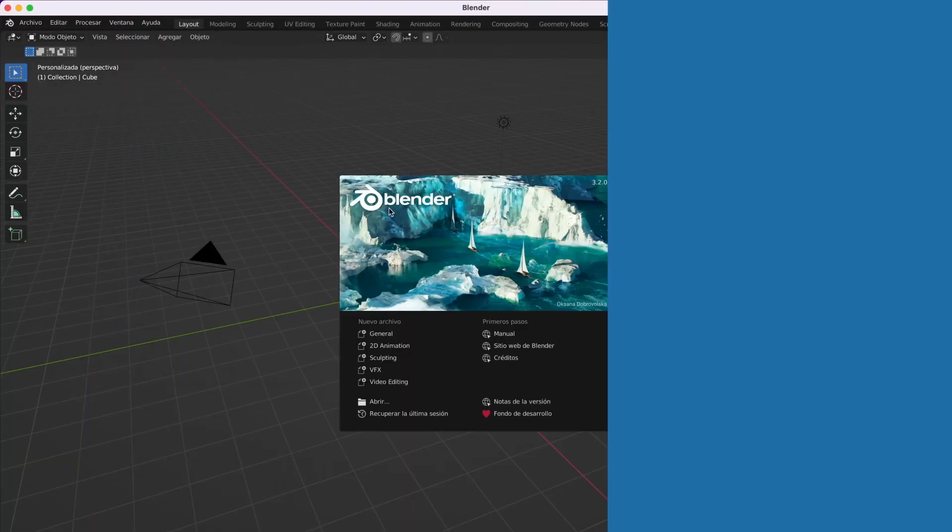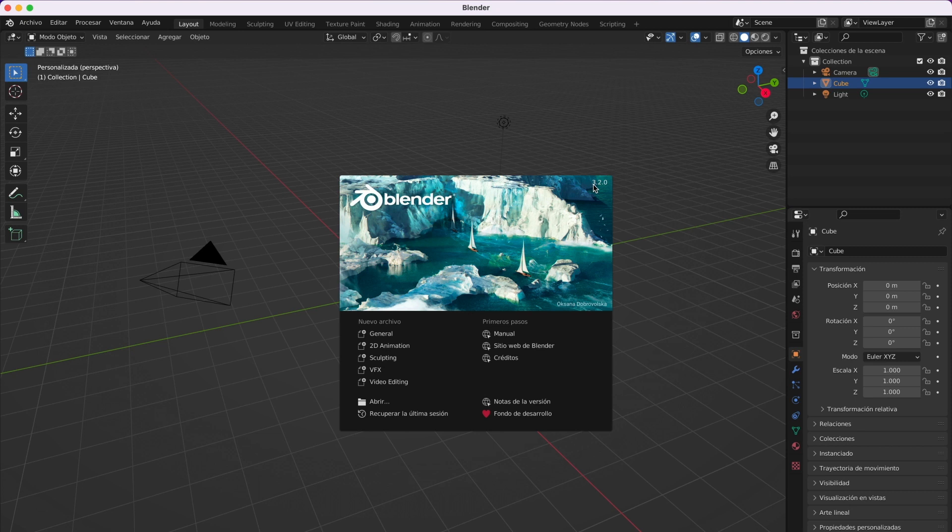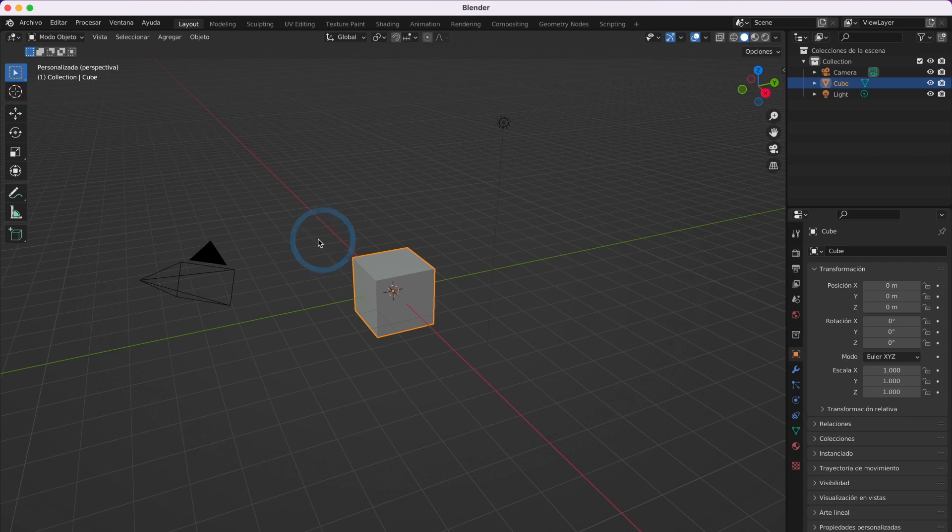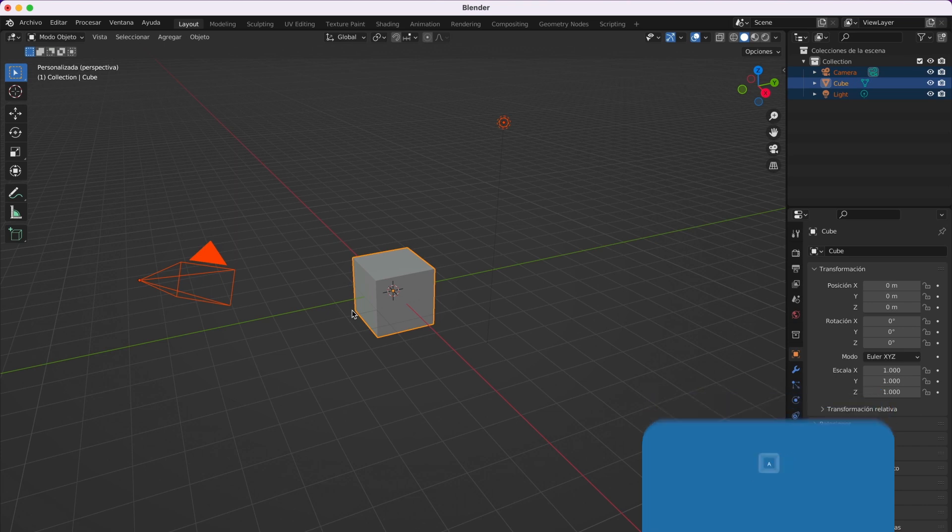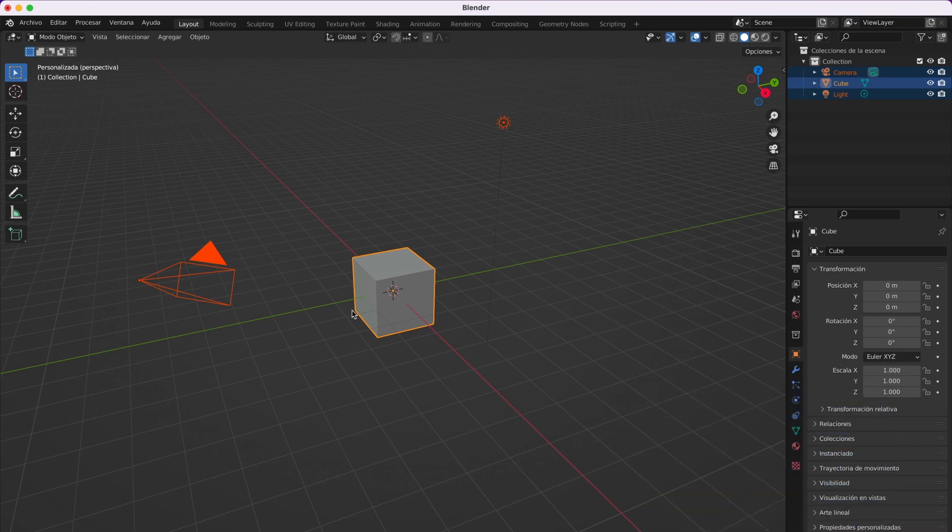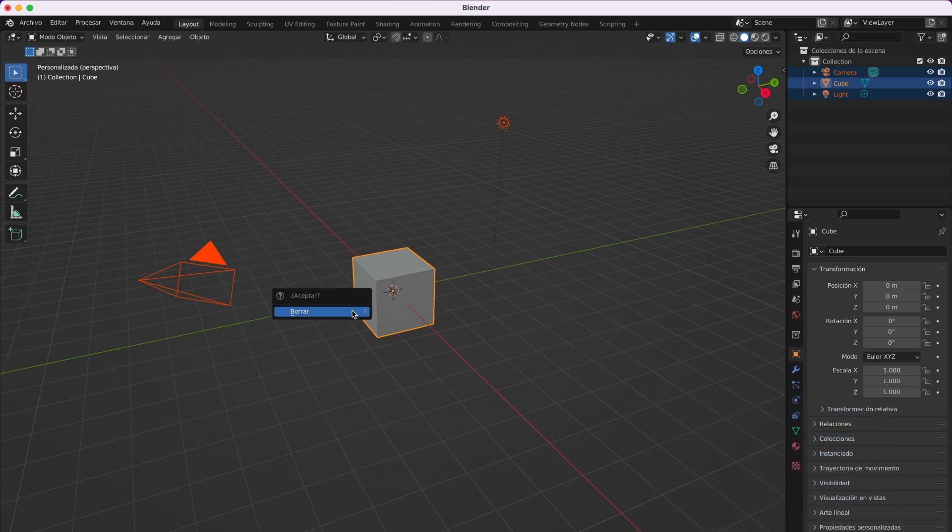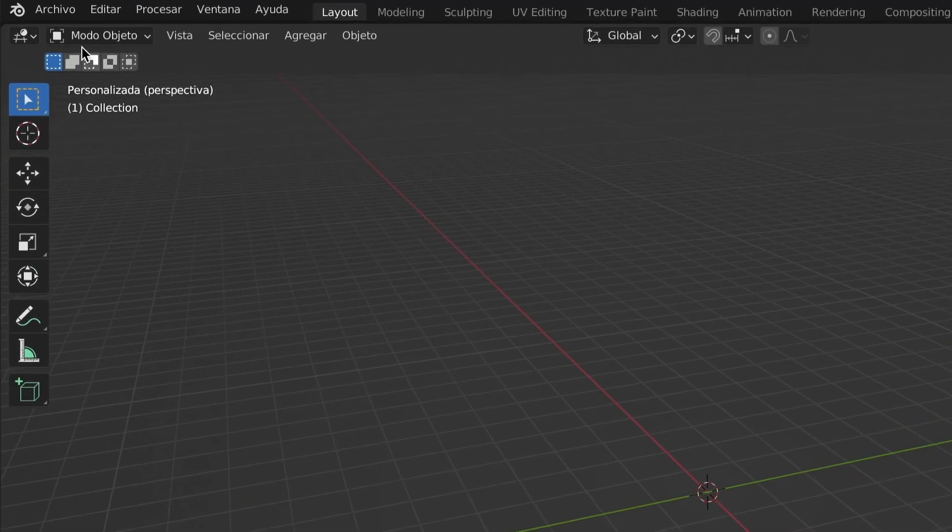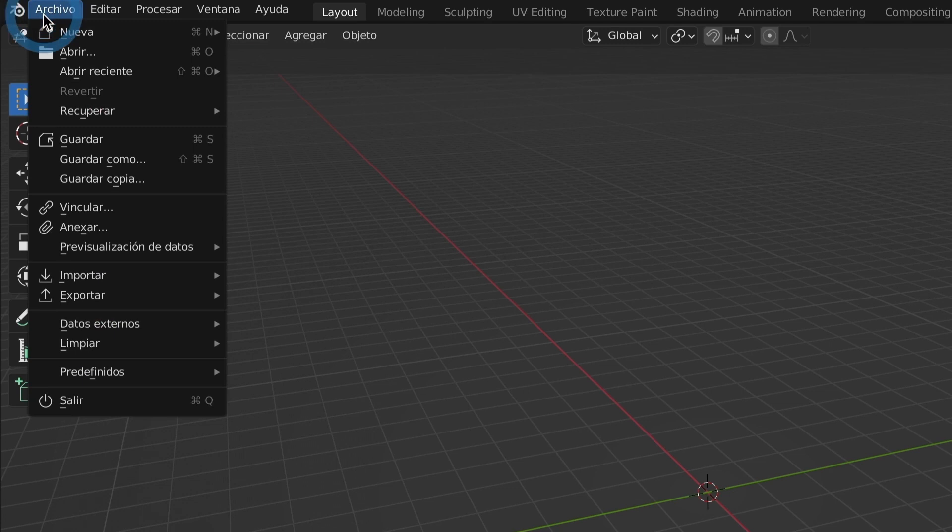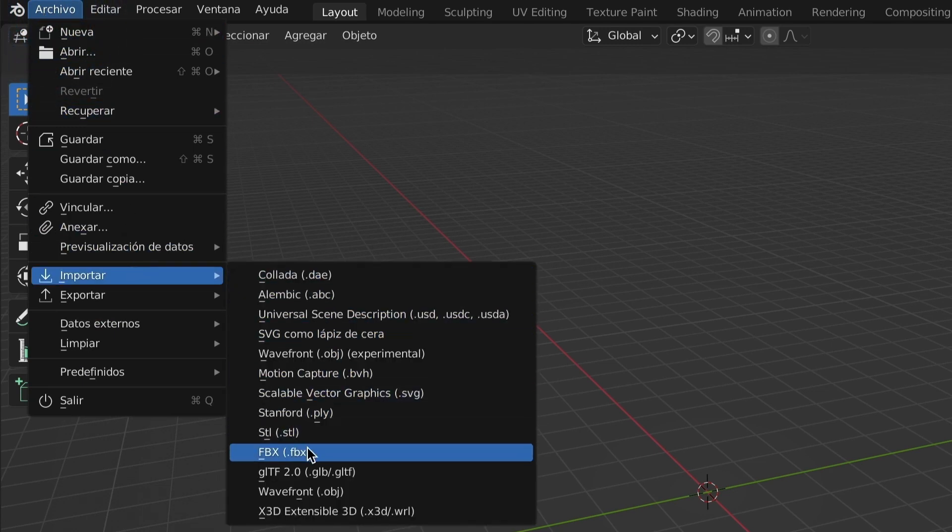Now that we have that done, I will open up Blender. I am using version 3.2.0. There might be a newer version available, but it should work nonetheless. To begin, I will first need to erase this scene and its content. I will press the letter A on the keyboard to select everything and then press X on the keyboard to erase. A small warning box will appear. I will just confirm by selecting erase.